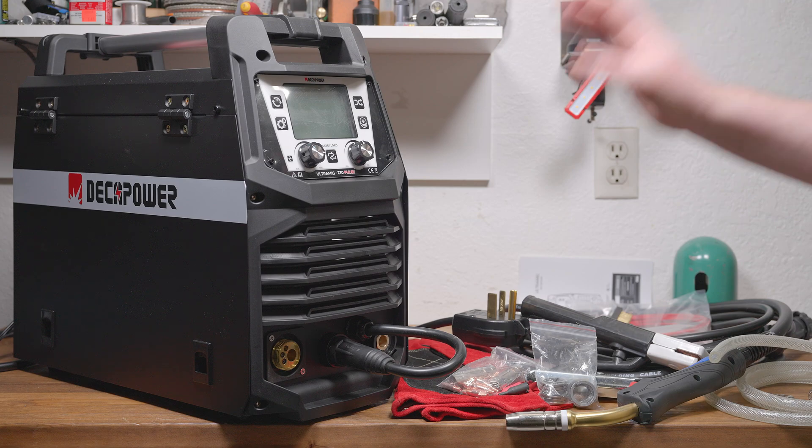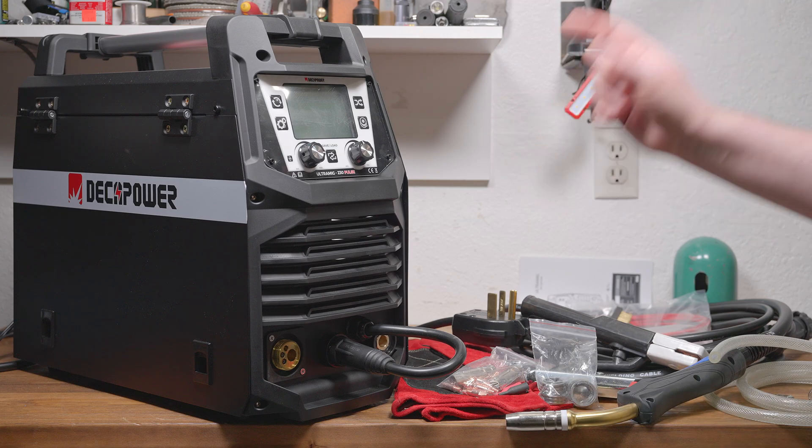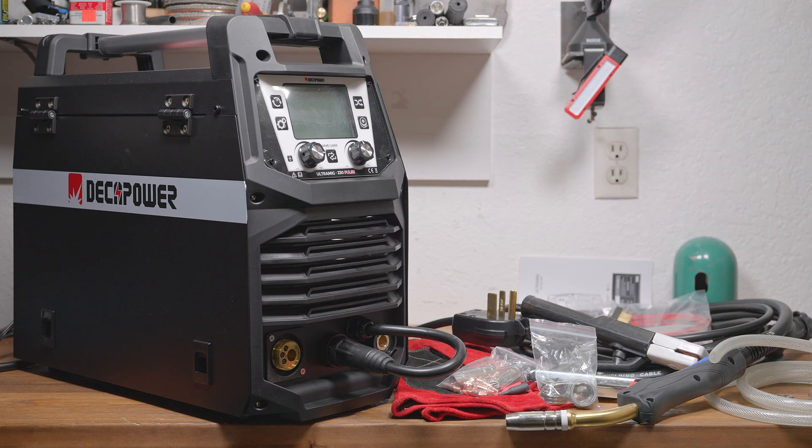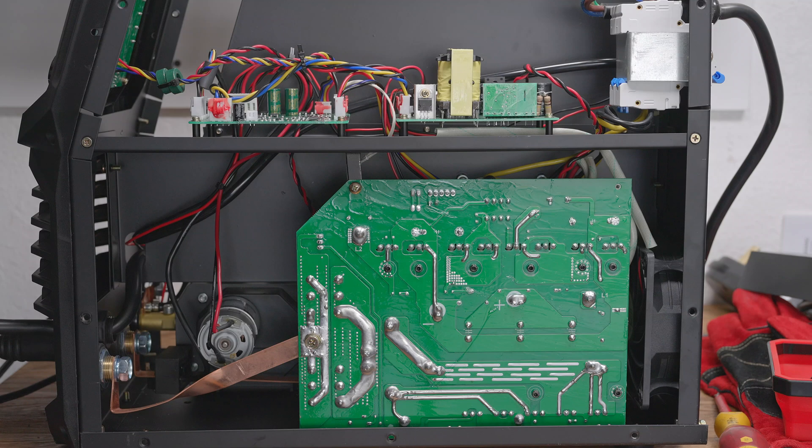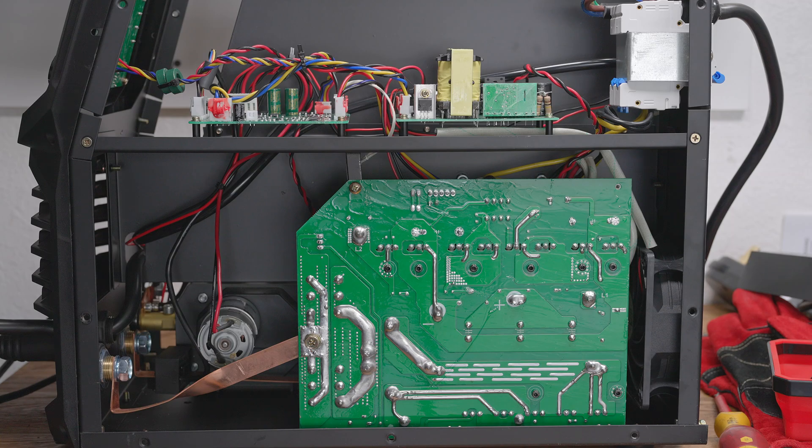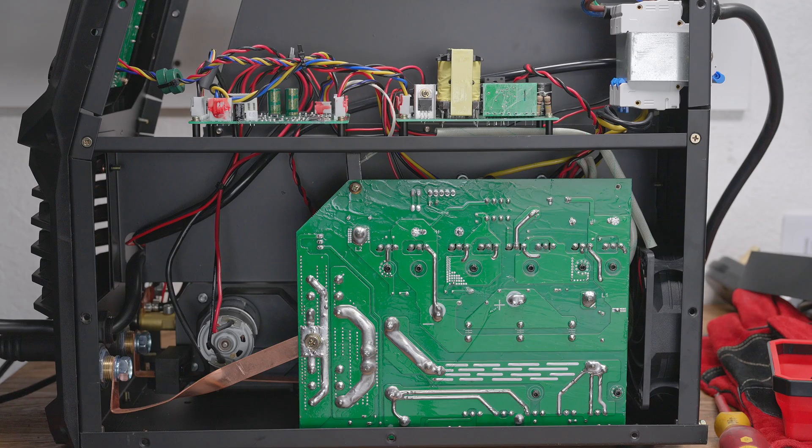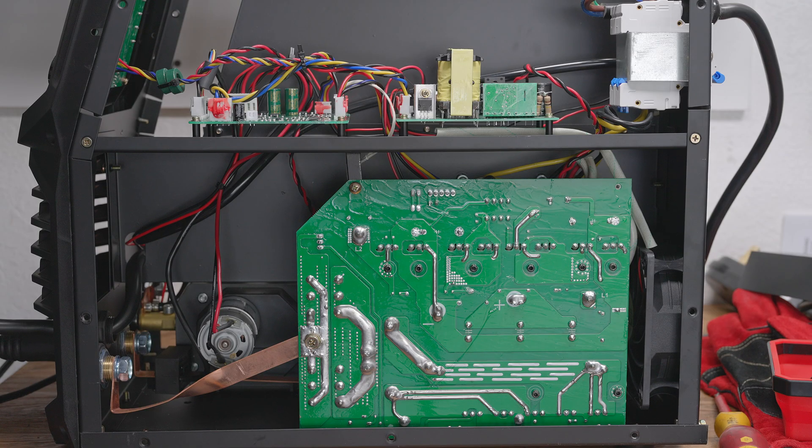Before we start actually welding with this machine, let's open it up and take a look inside. While taking the machine apart, I found that a couple of the screws were stripped, making them difficult to remove, while others just weren't very tight. Not a big deal, but there is room to improve consistency there. Once I got into the machine, it's overall pretty neat and tidy. It's not the easiest to see everything, so bear with me.